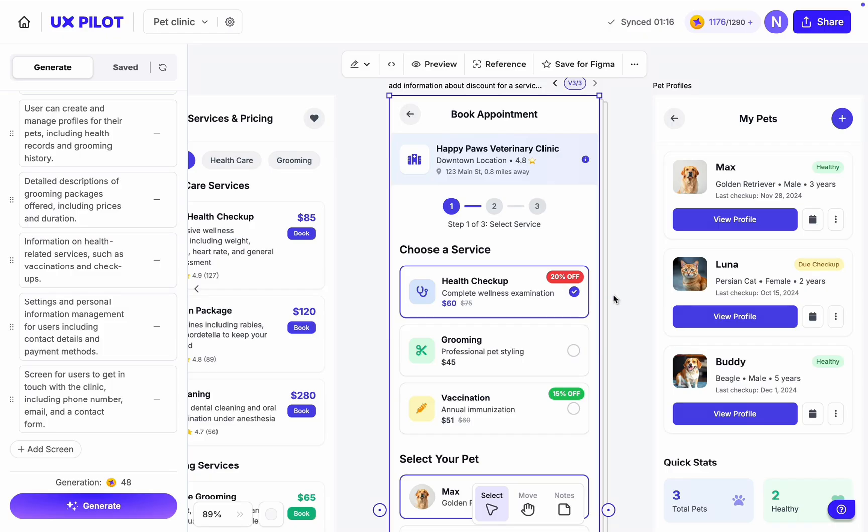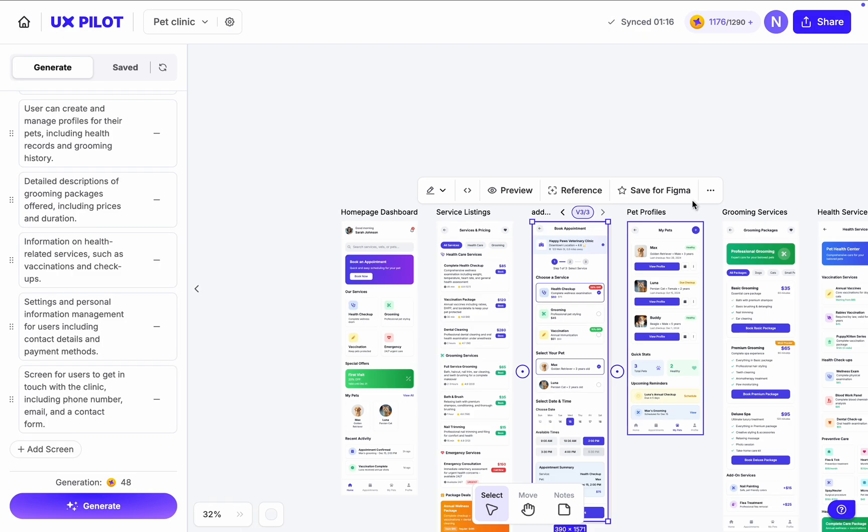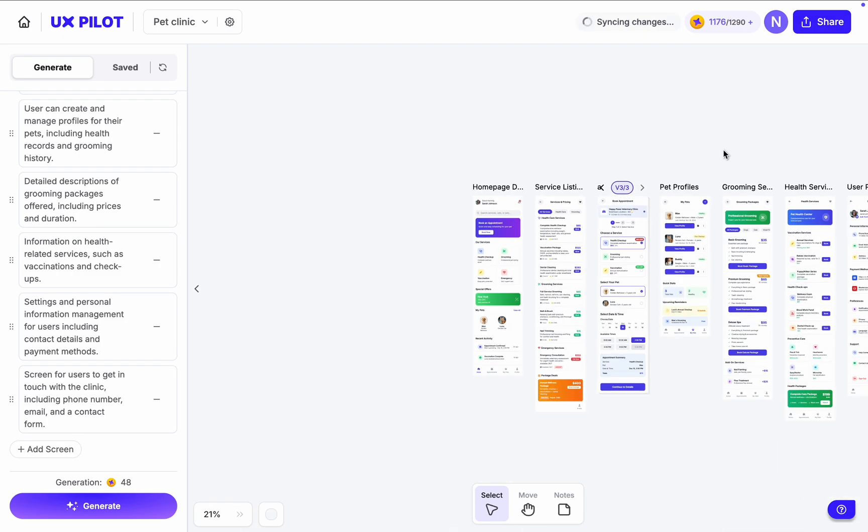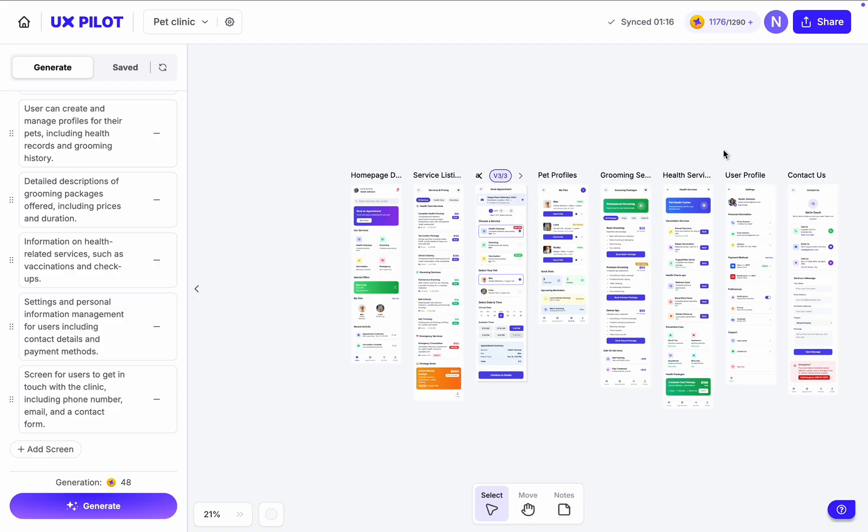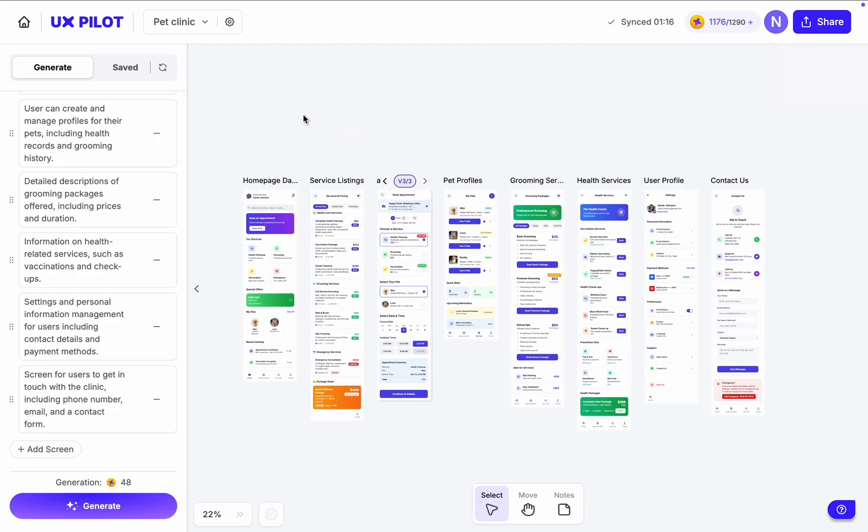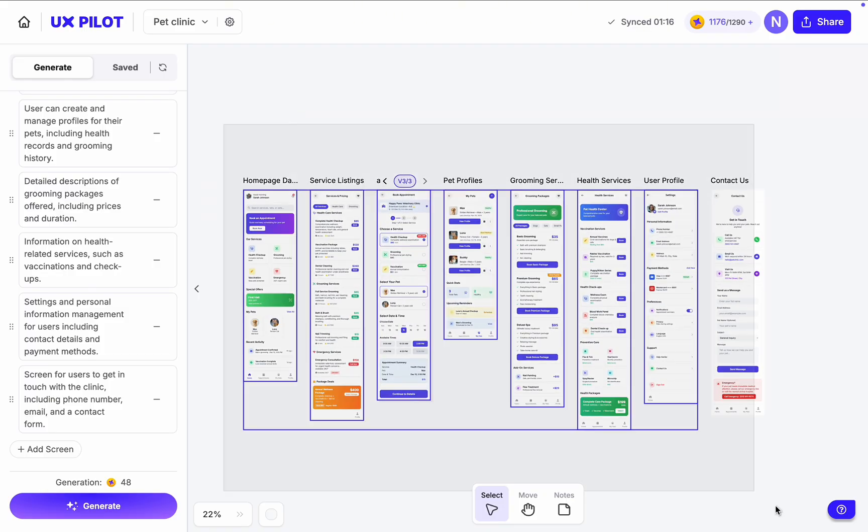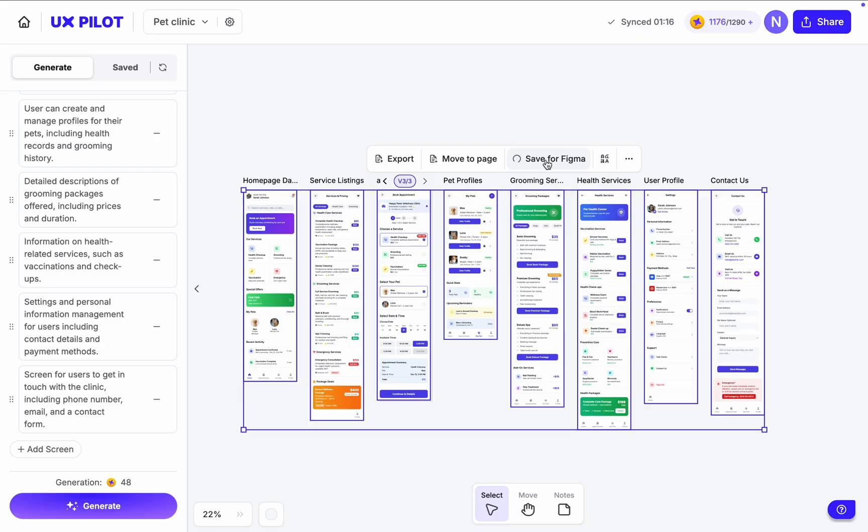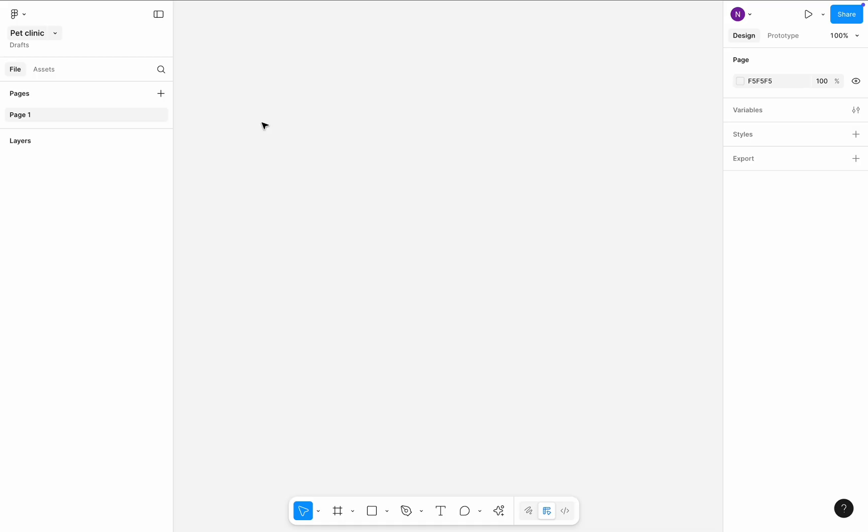So, what is the next logical step for us if we want to move forward with this design? Right, we should send it to Figma. To do that, I will select all screens and click Save to Figma. Now let's jump to Figma.